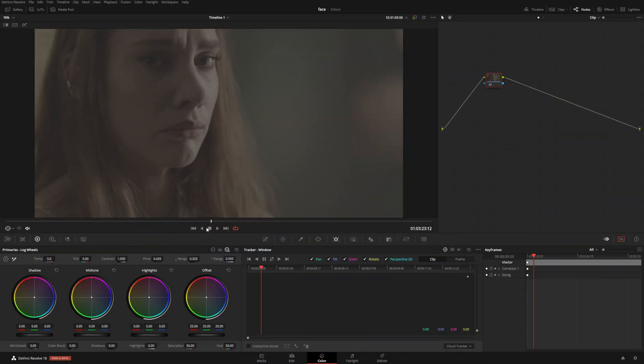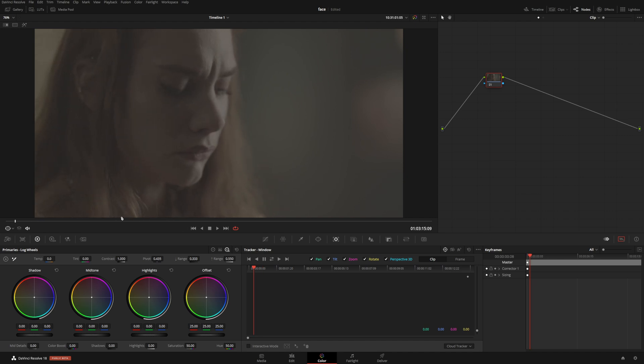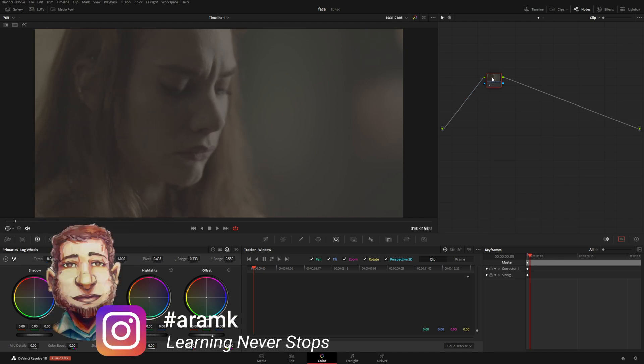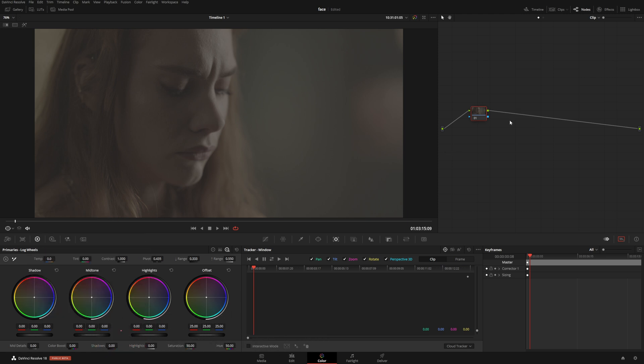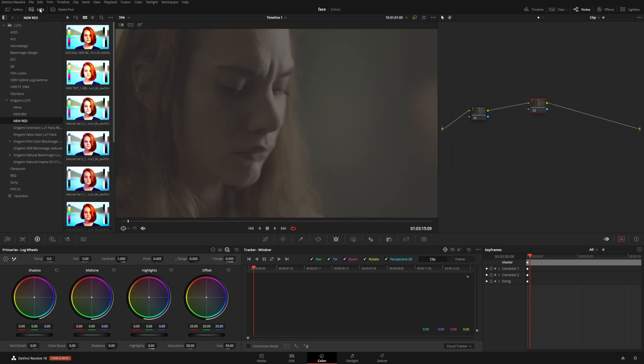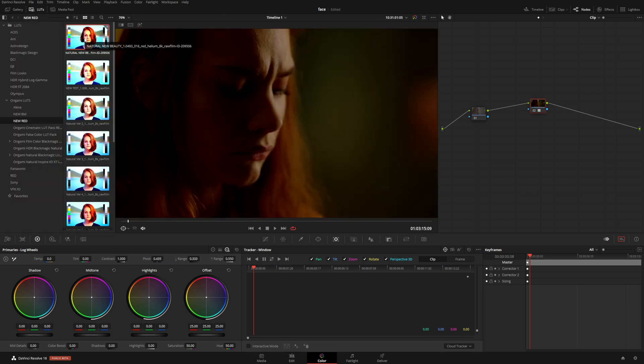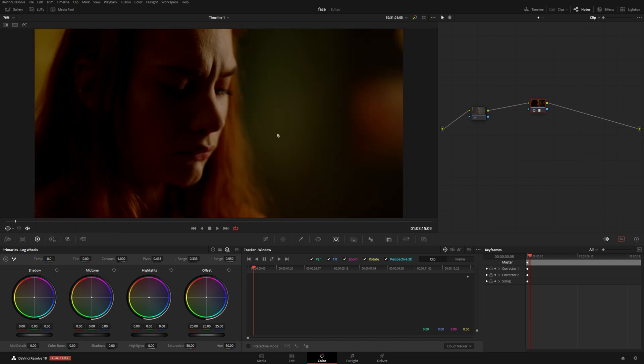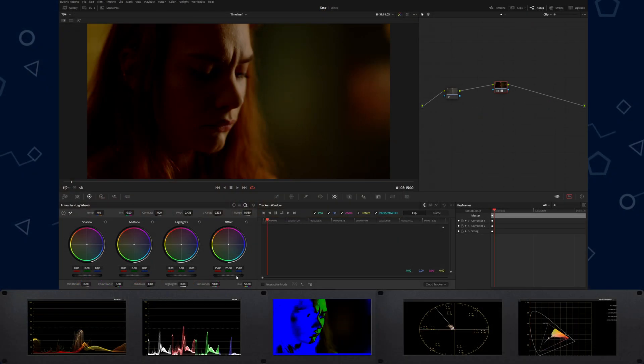All right, so here is our clip. Before we do the visual effect on it, I want to do a couple things. First thing I want to do is create a new node, Alt+S, and here we're just going to give it a look so we know what we're working with. I'm going to slap a LUT on it.